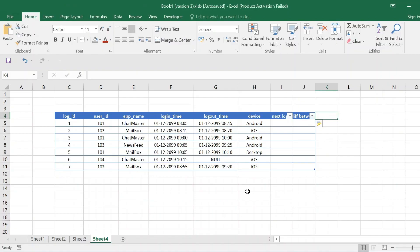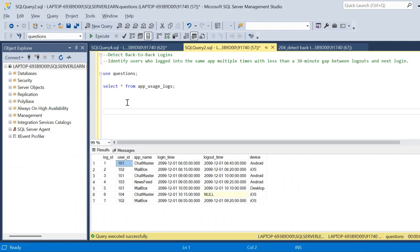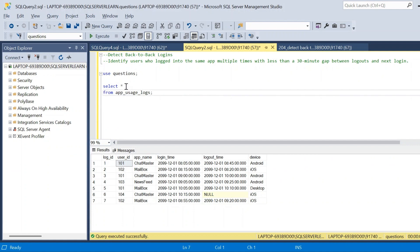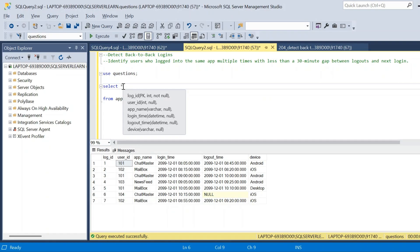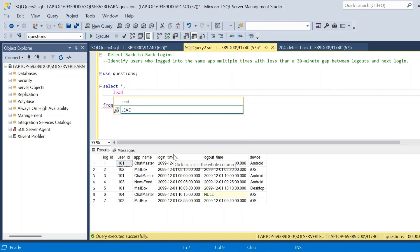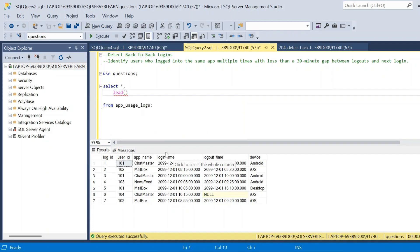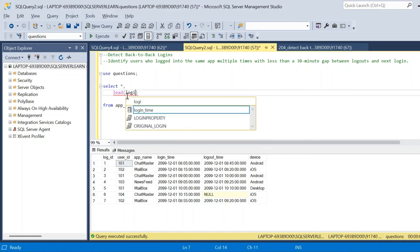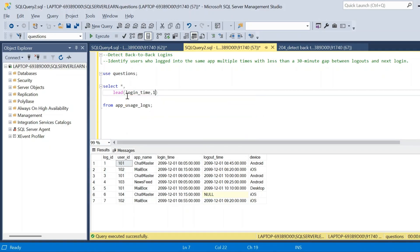Let us go back to SSMS and see how we can write the query to obtain the output in the format I've explained. On the same SELECT clause we are going to add one new column to get the next login time with respect to an app name, device, and user ID. We will use the LEAD function — the first argument will be the column login_time, and the offset will be one.